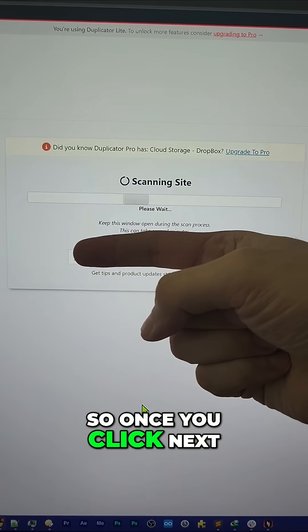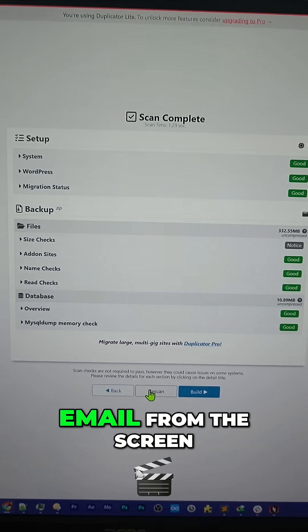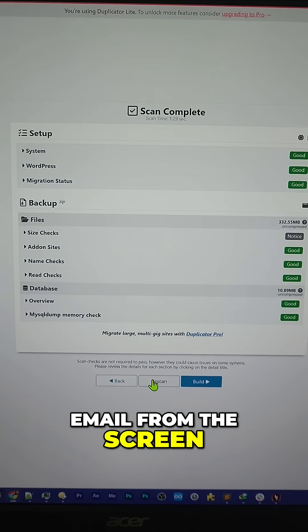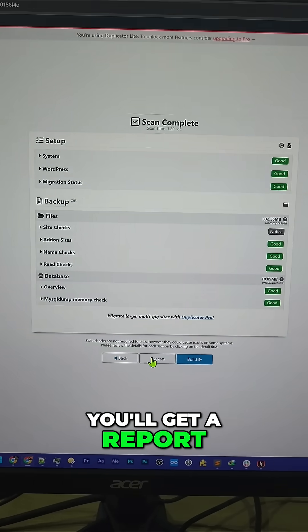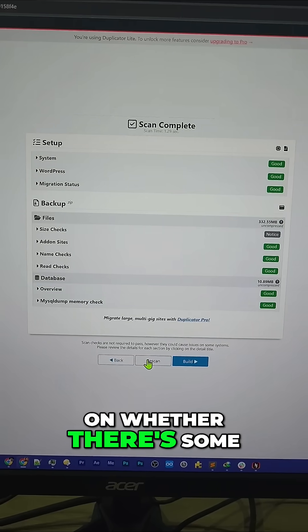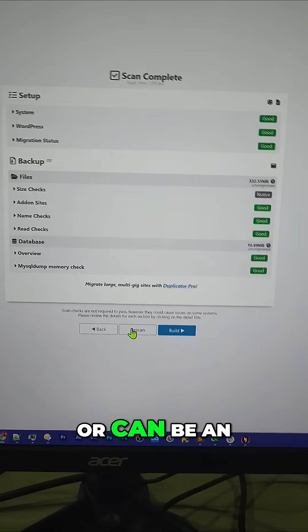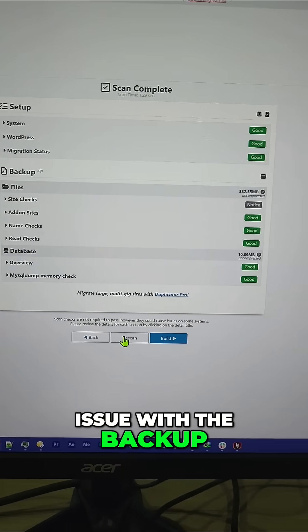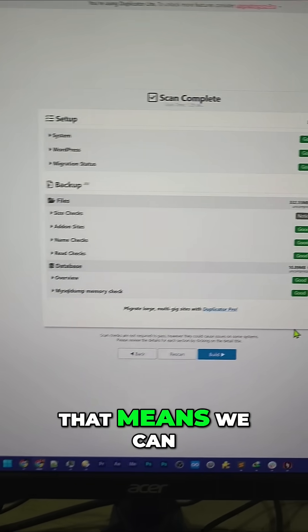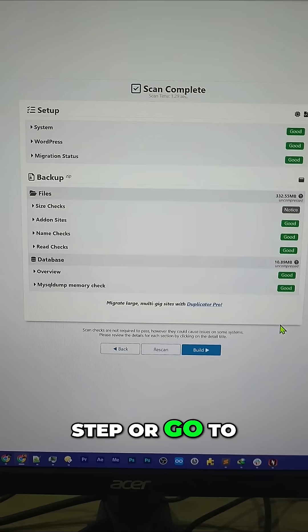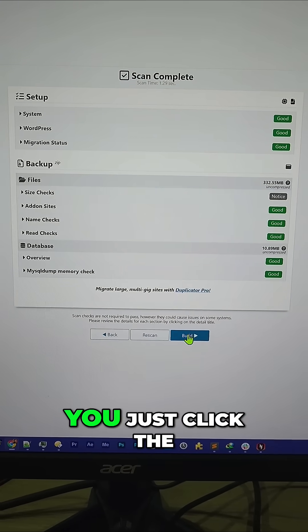Once you click Next, Duplicator will start scanning your website. I'm just hiding my email from the screen. Once the scan is complete, you'll get a report on whether there are some issues with the backup, and you can see it's all green. That means we can go to the next step to start the backup process.